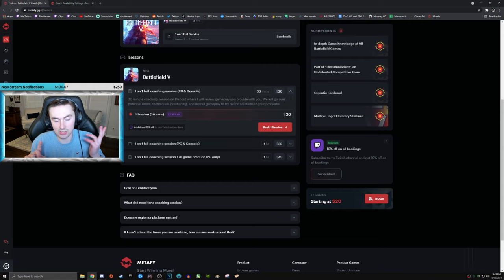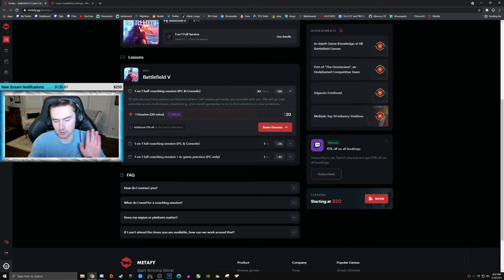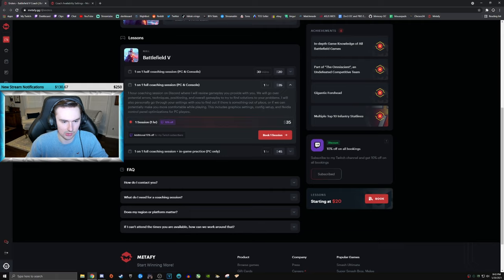I go over full gameplay review. We'll go over potential errors, techniques that you can apply, positioning, overall gameplay. Just like a basic little half an hour session.